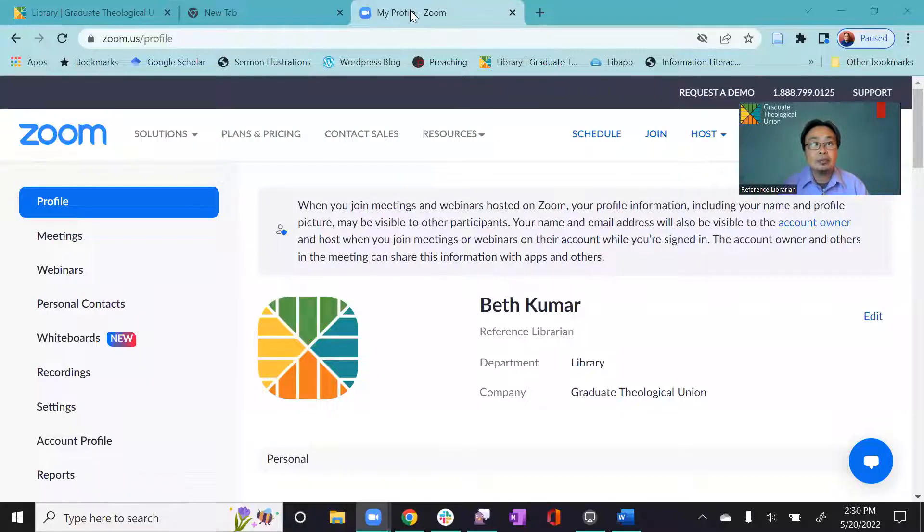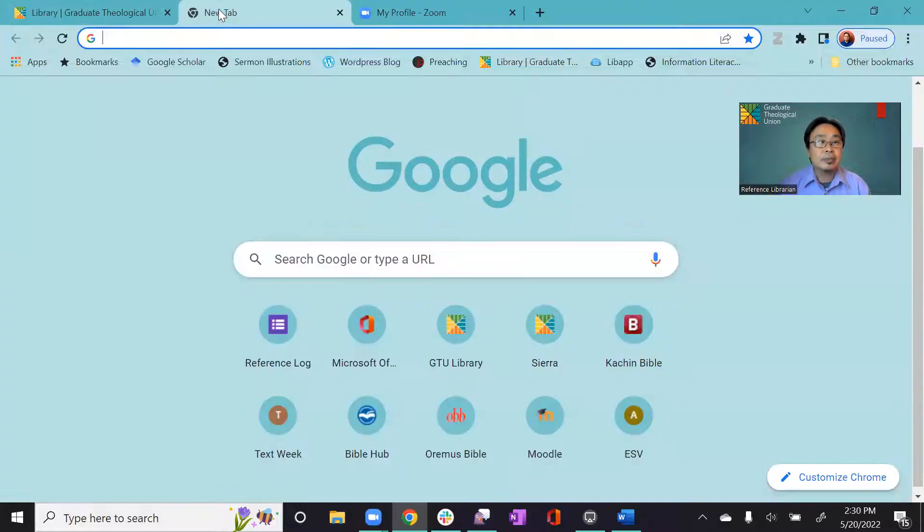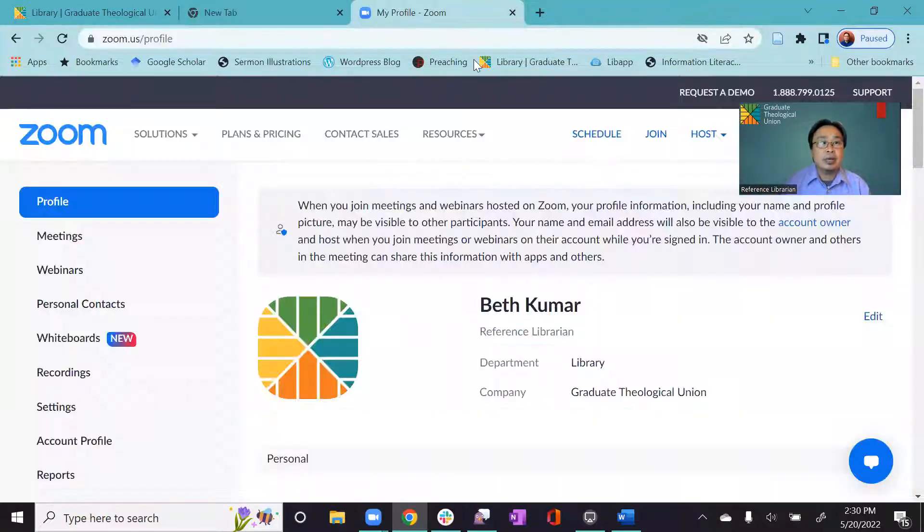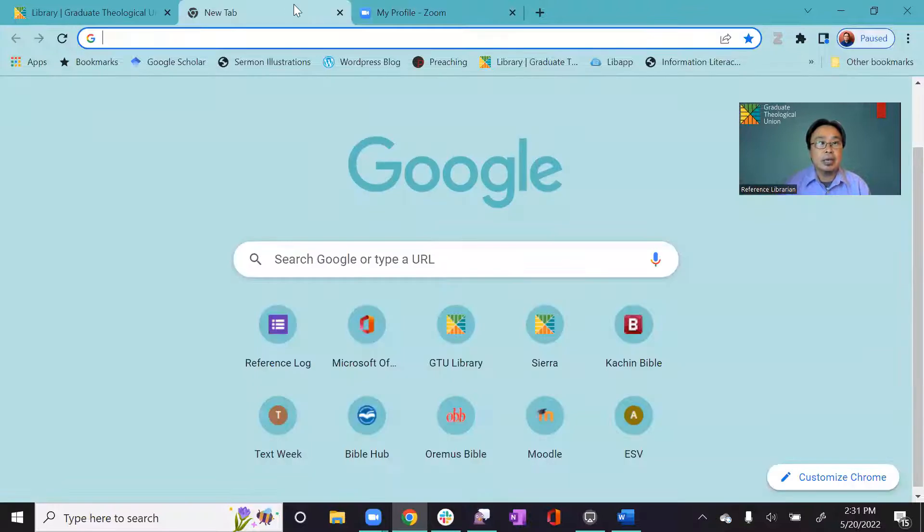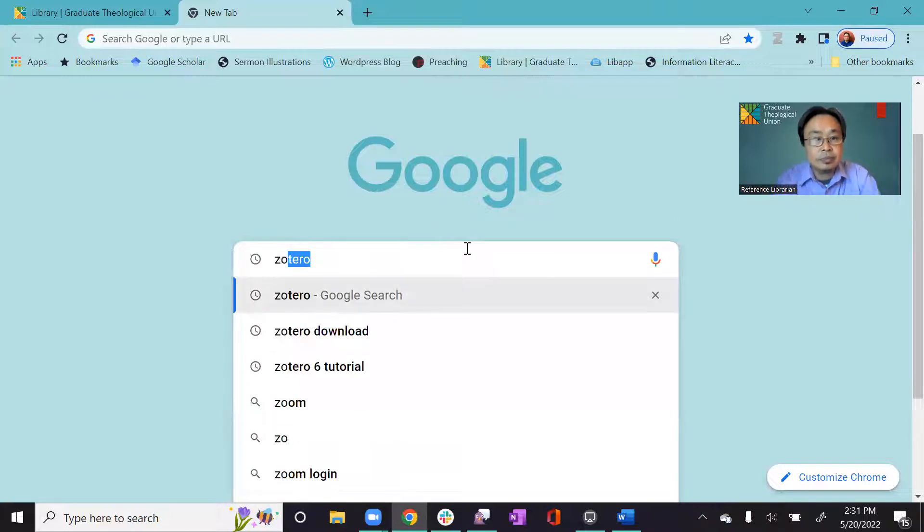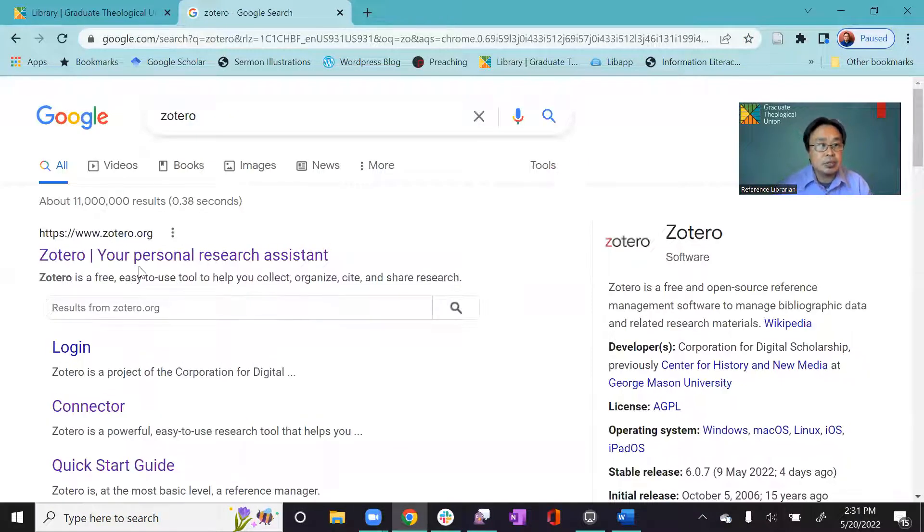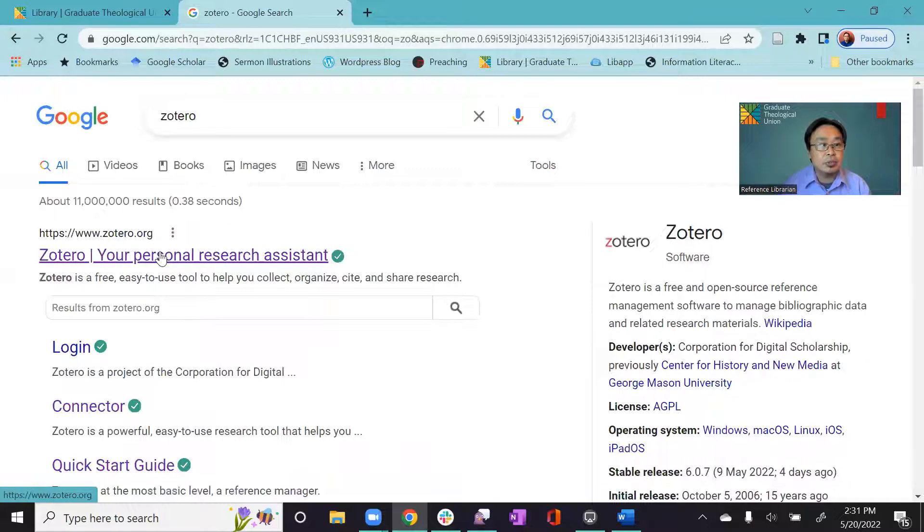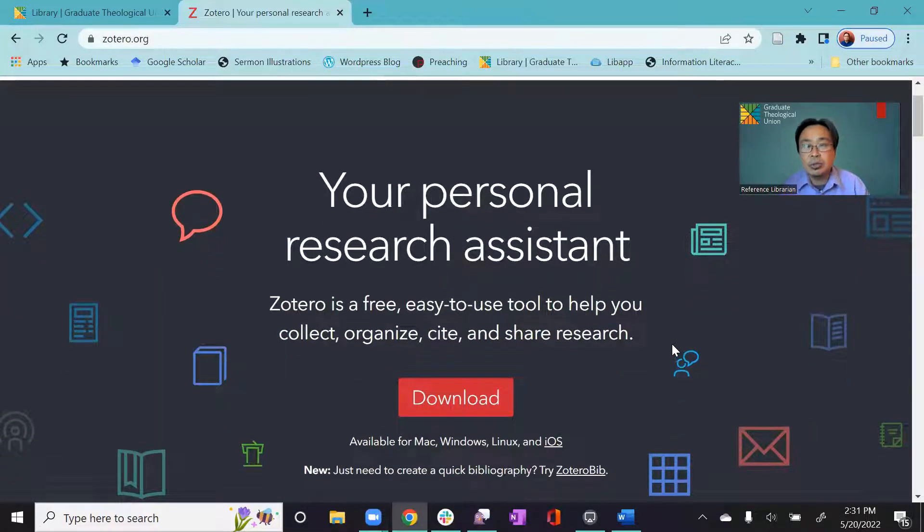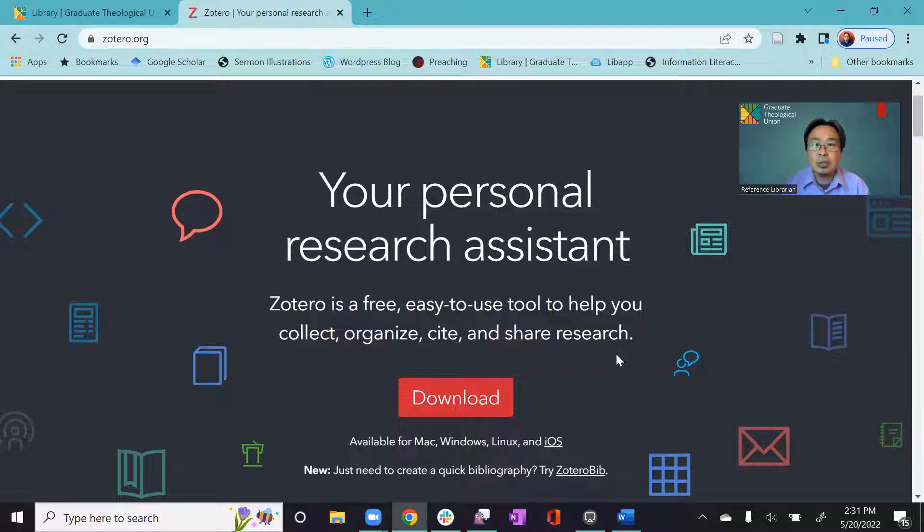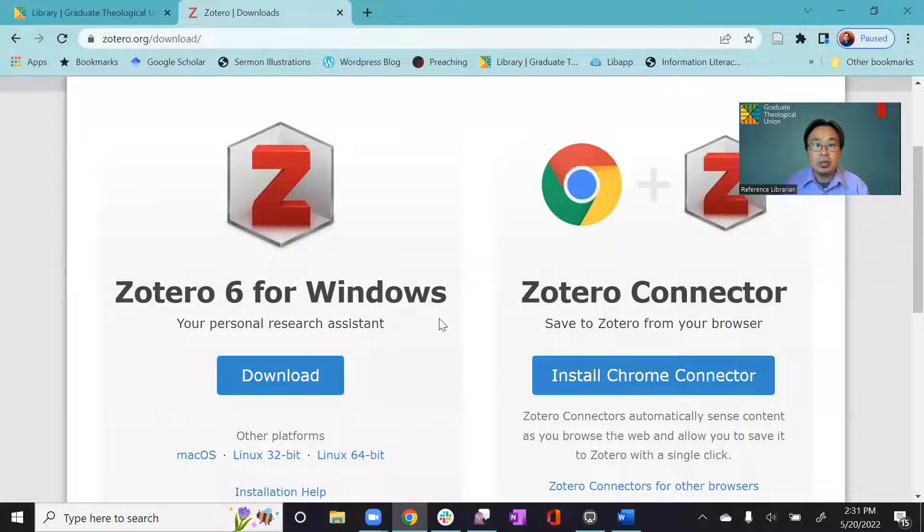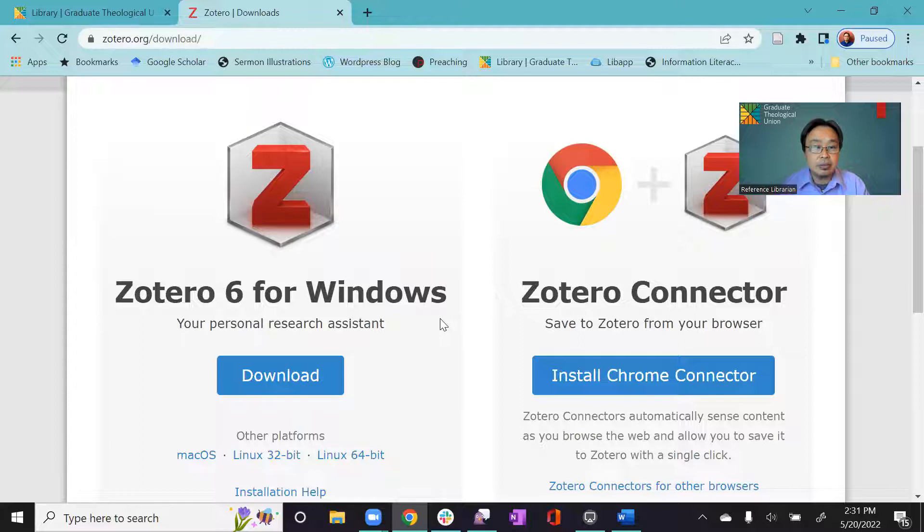So here, let me share the screen with you. Here, in the website, you can just type in Zotero. So it will take you to the website. And then here, you will have an opportunity to download. When you click download, you have two items that you should download in your system.